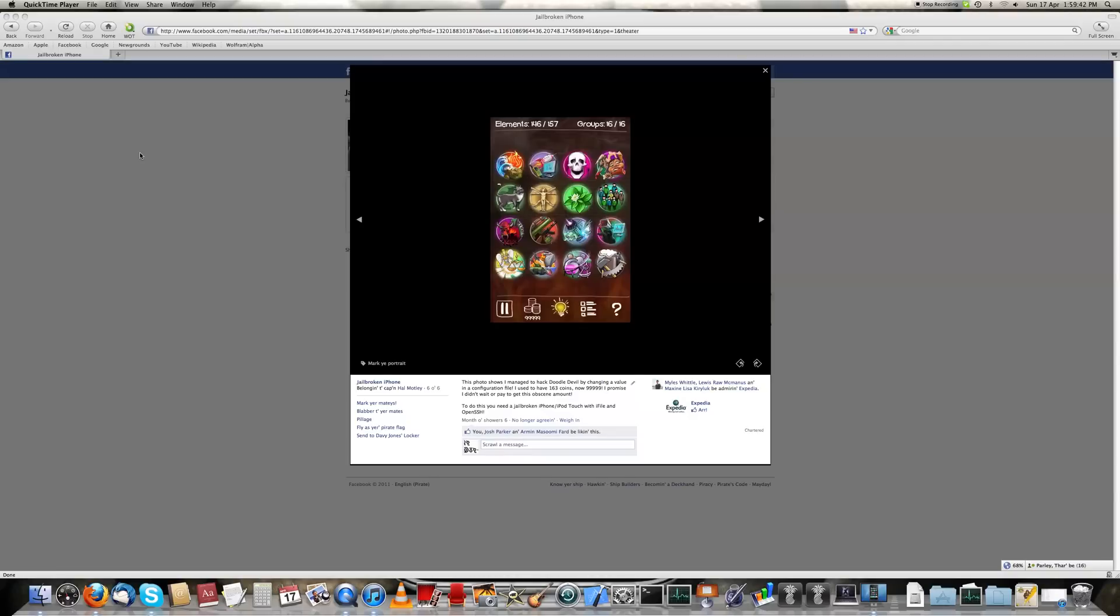Hey guys, what's up? I'm back again, ready to show you guys how to get an infinite amount of coins, or the amount of coins you want, on Doodle Devil.